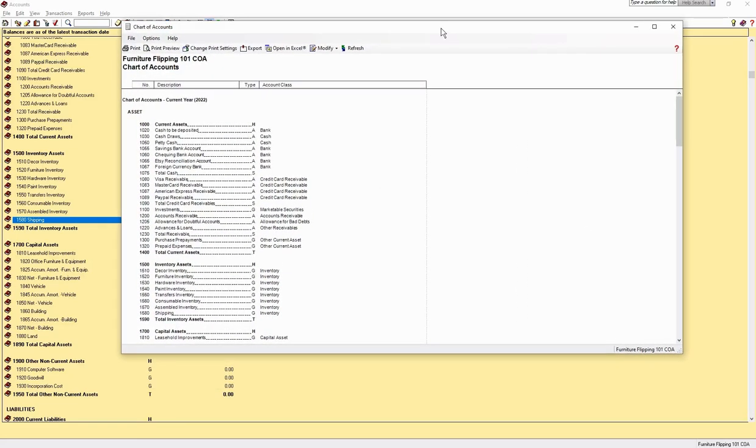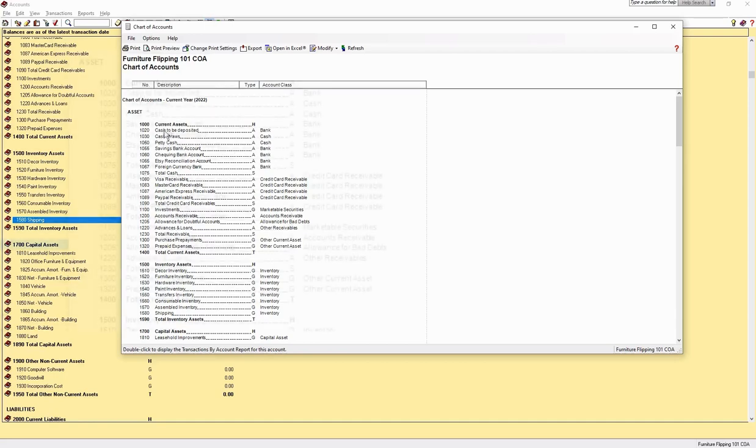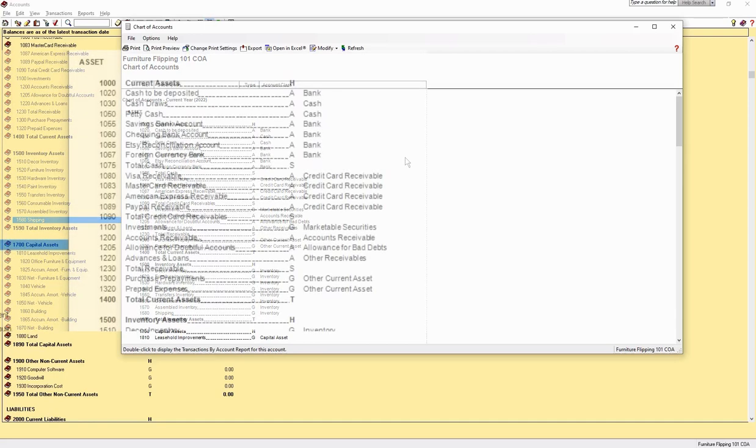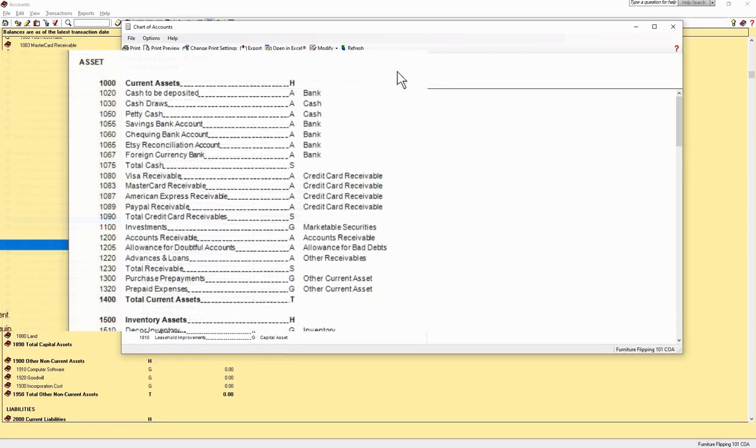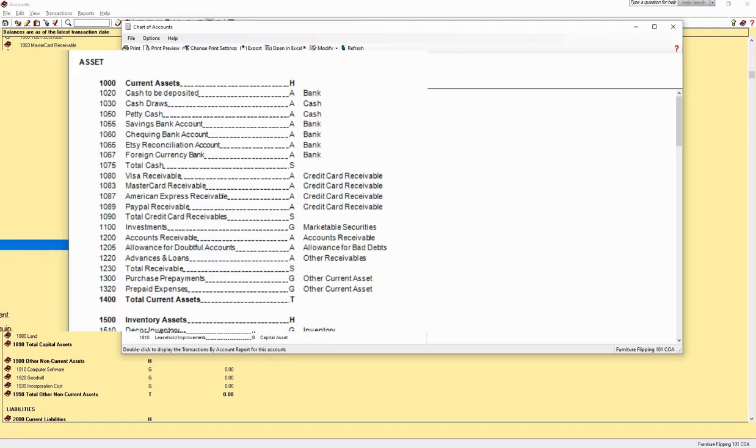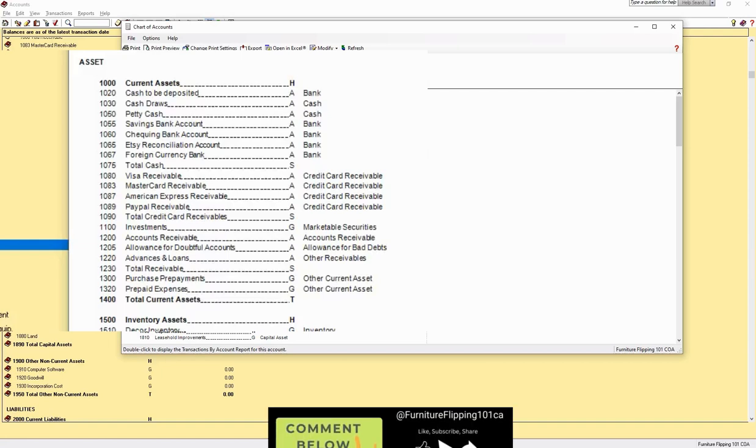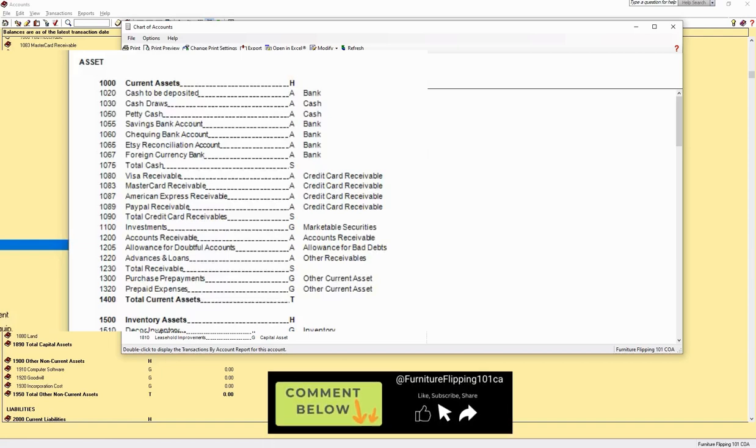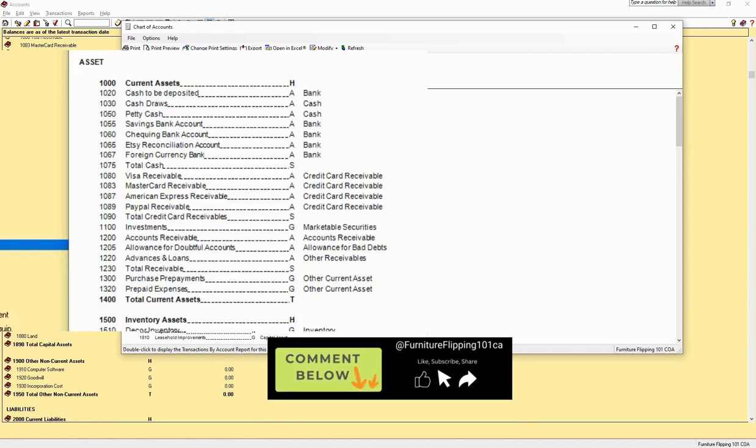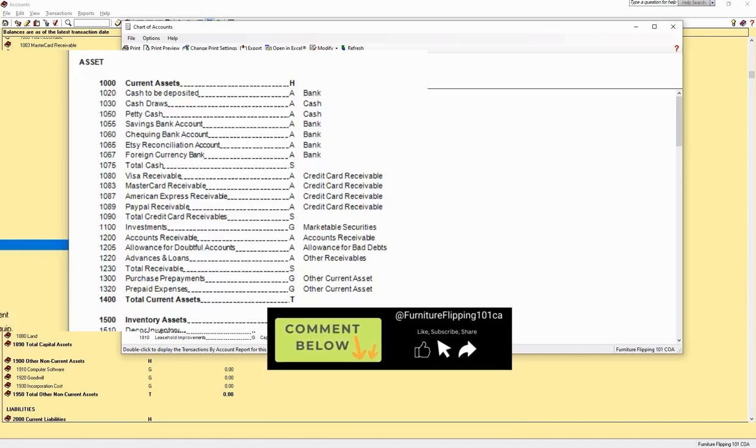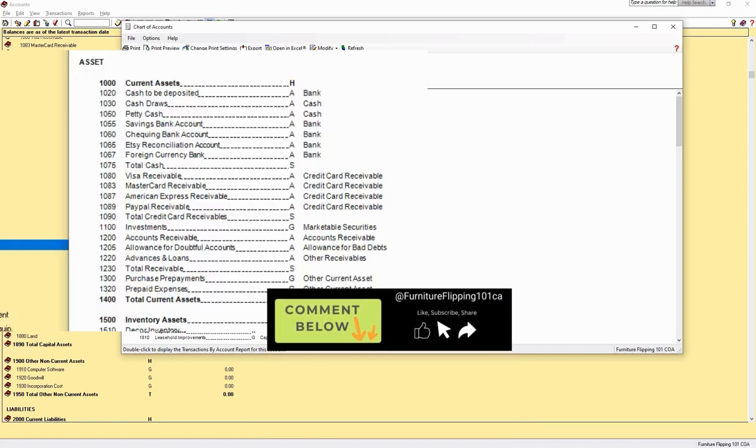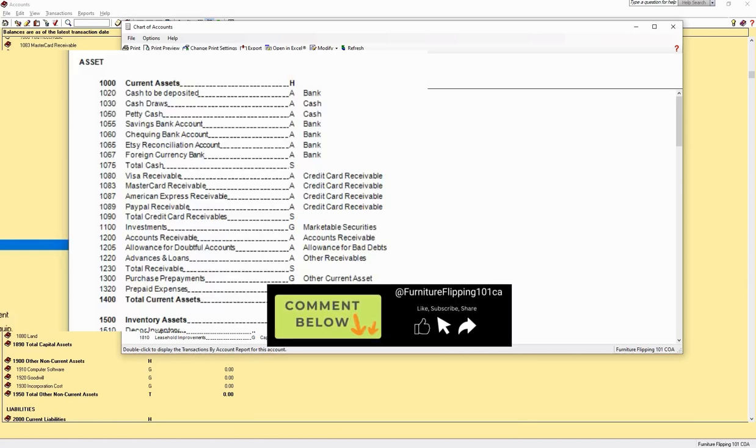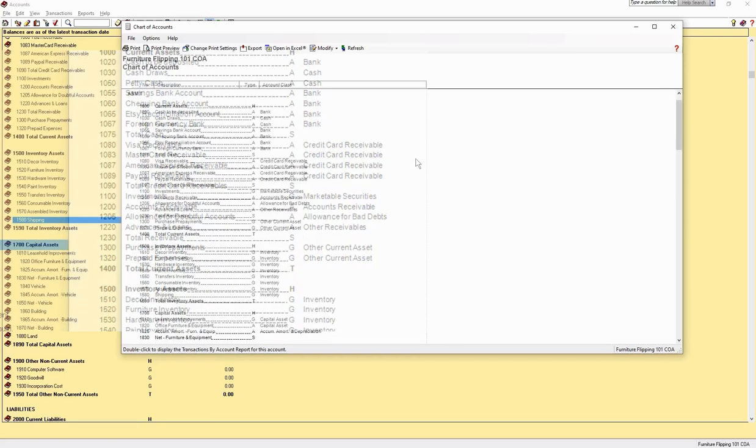Current assets. Here you will have your bank accounts, including the cash to be deposited, cash draws where you record withdrawals that are not business related, and petty cash if using. The savings and checking account are standard accounts, but you will likely only use the checking account. I have created an Etsy reconciliation account for those who use Etsy. If you want me to create an Etsy reconciliation video, please let me know in the comments below. Etsy can be tricky to reconcile because they subtract your fees from your payments, so you need a separate account to track those transactions.